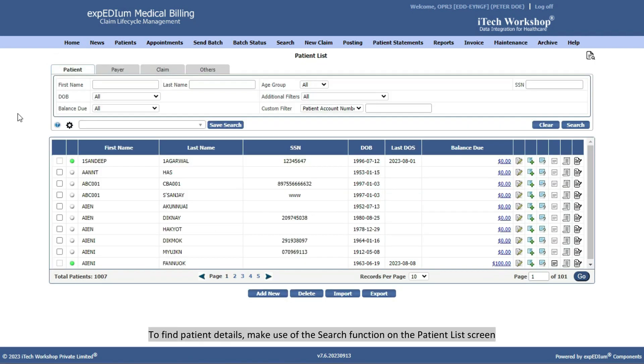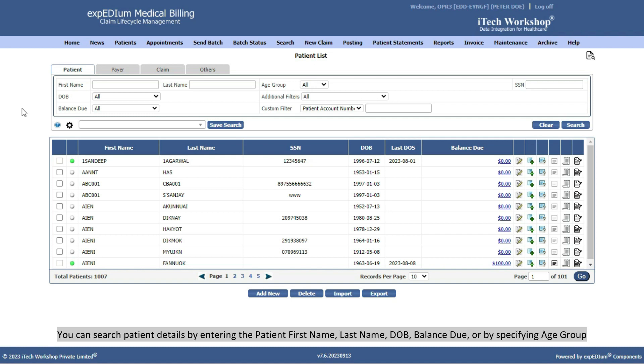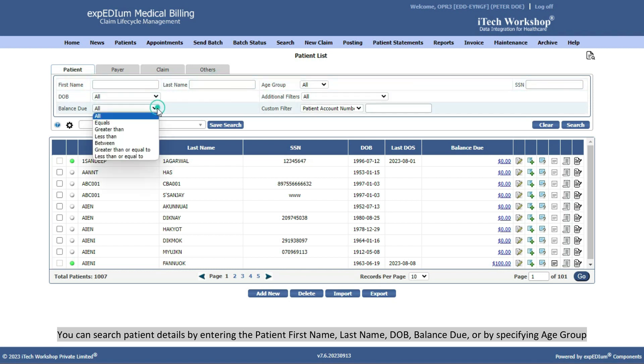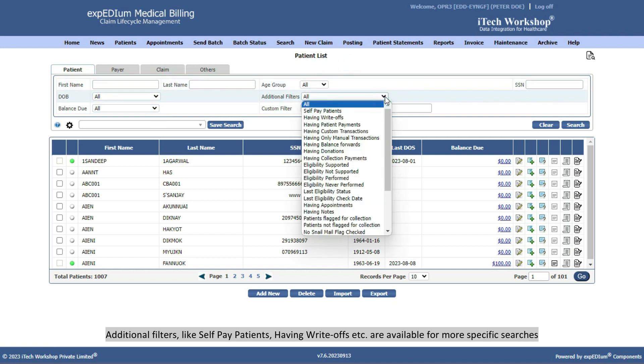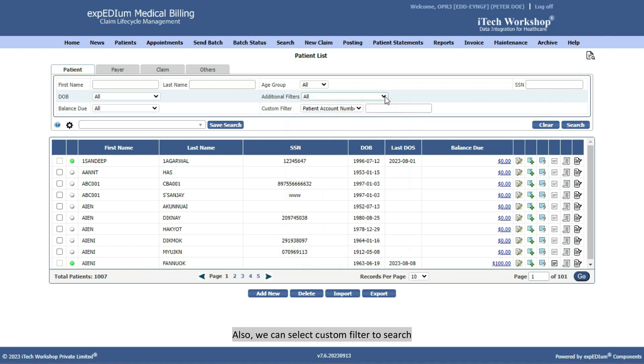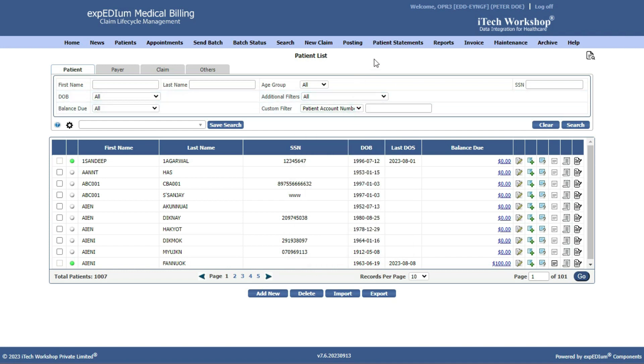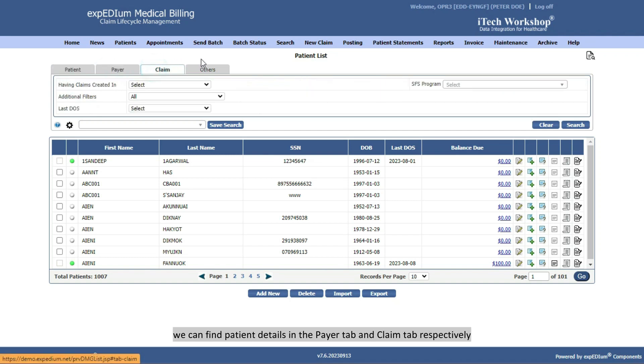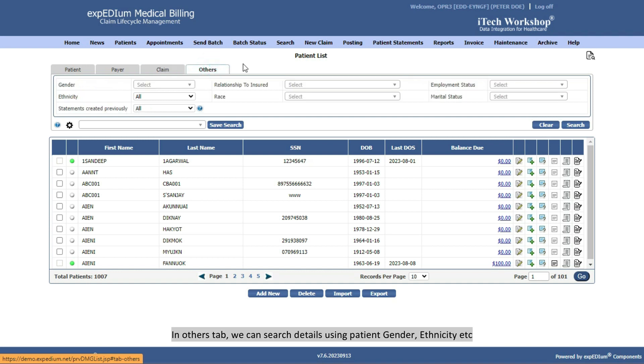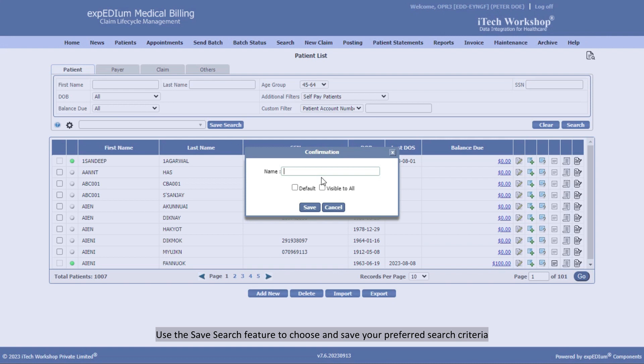To find patient details, make use of the search function on the Patient List screen. You can search patient details by entering the patient first name, last name, date of birth, balance due, or by specifying age group. Additional filters, like self-pay patients, having write-offs, etc., are available for more specific searches. Also, we can select Custom Filter to search. In addition, using payer information and claim details, we can find patient details in the Payer tab and Claim tab, respectively. In Others tab, we can search details using patient gender, ethnicity, etc. Use the Save Search feature to choose and save your preferred search criteria. Once saved, you can easily select and load these criteria from the drop-down menu on the search screen.